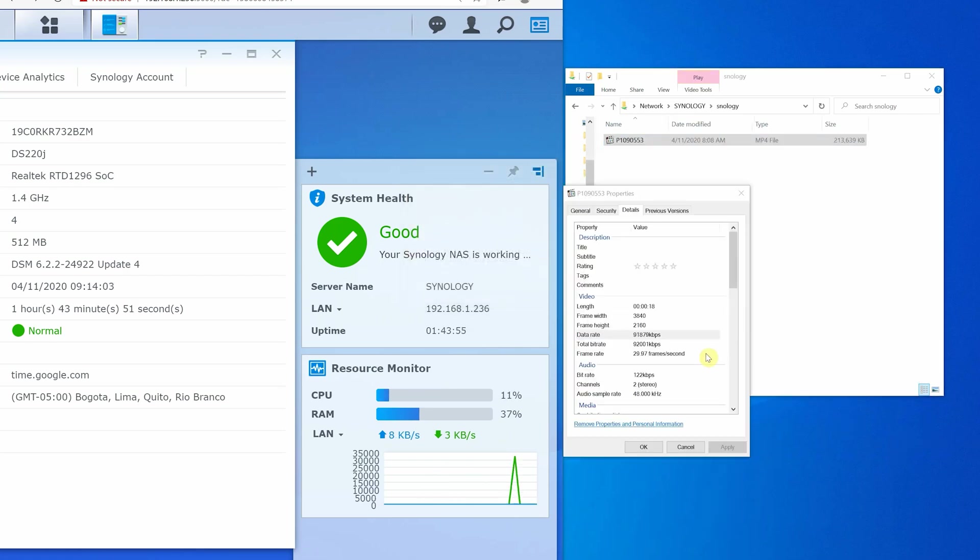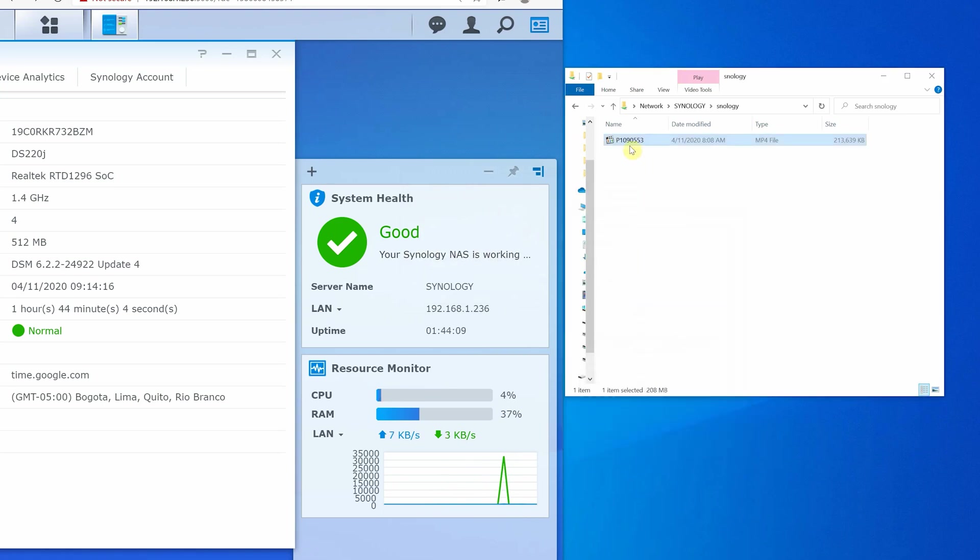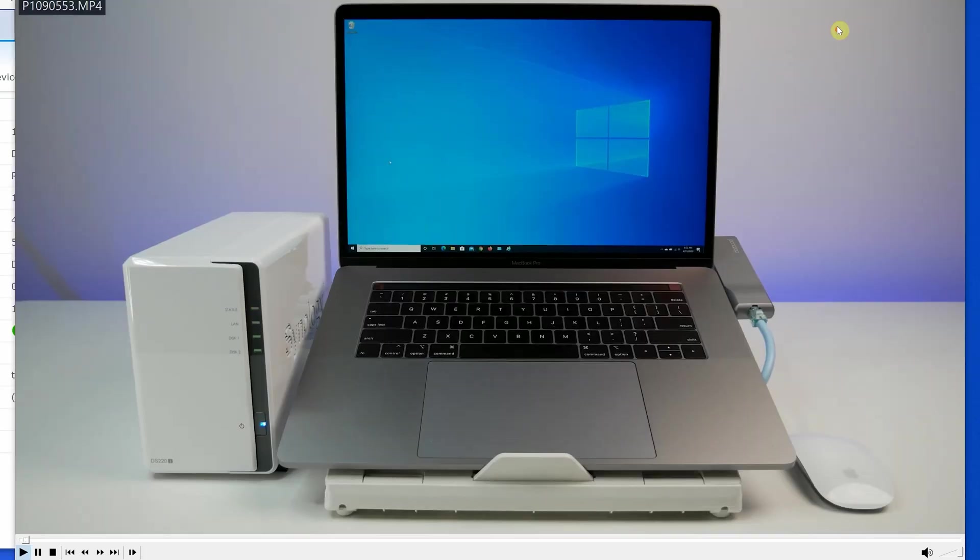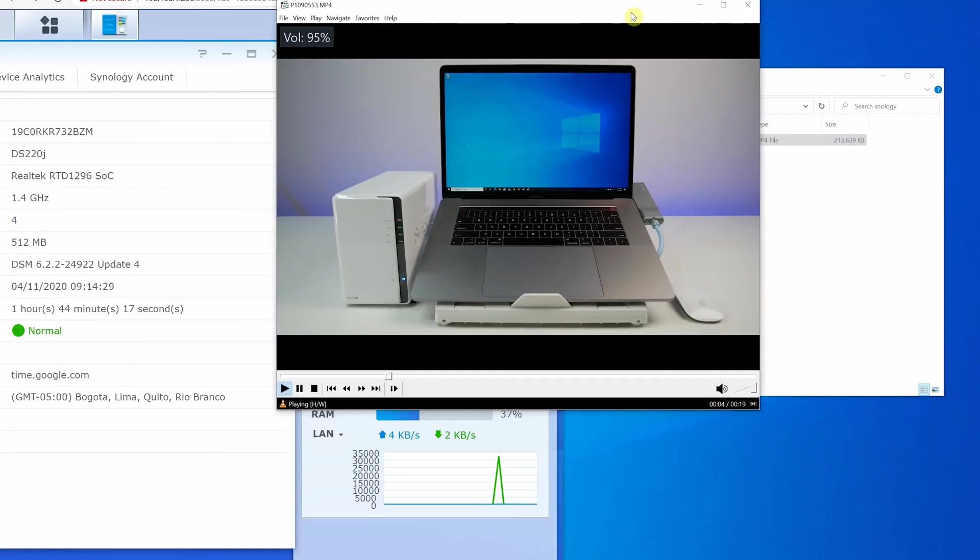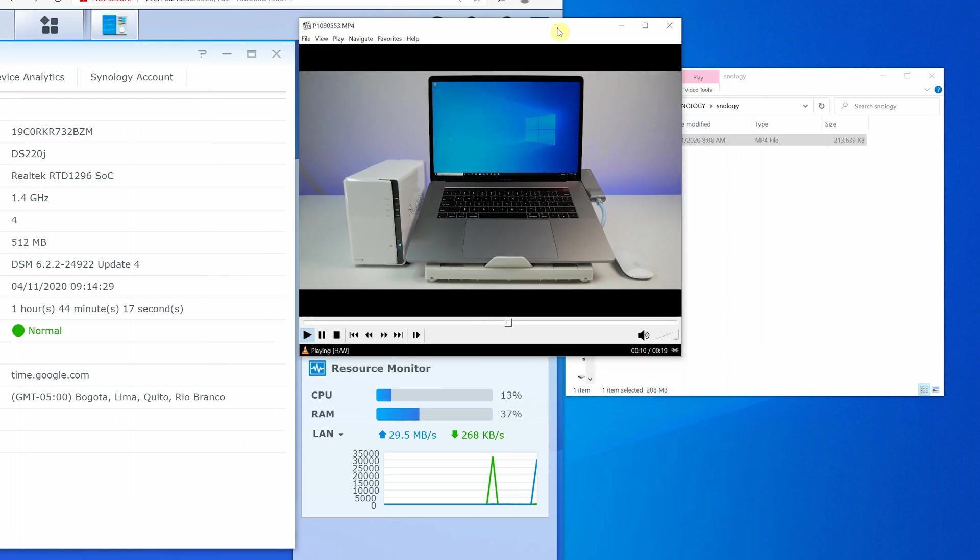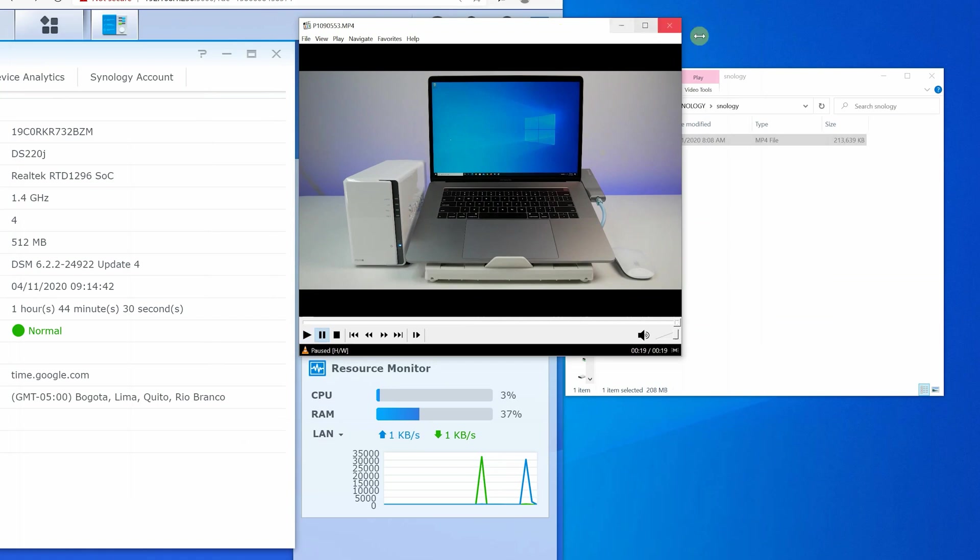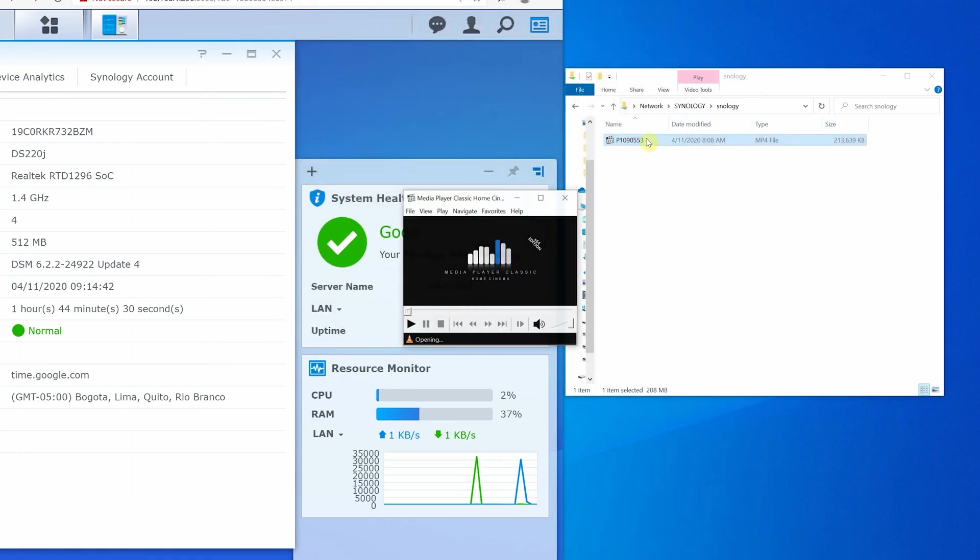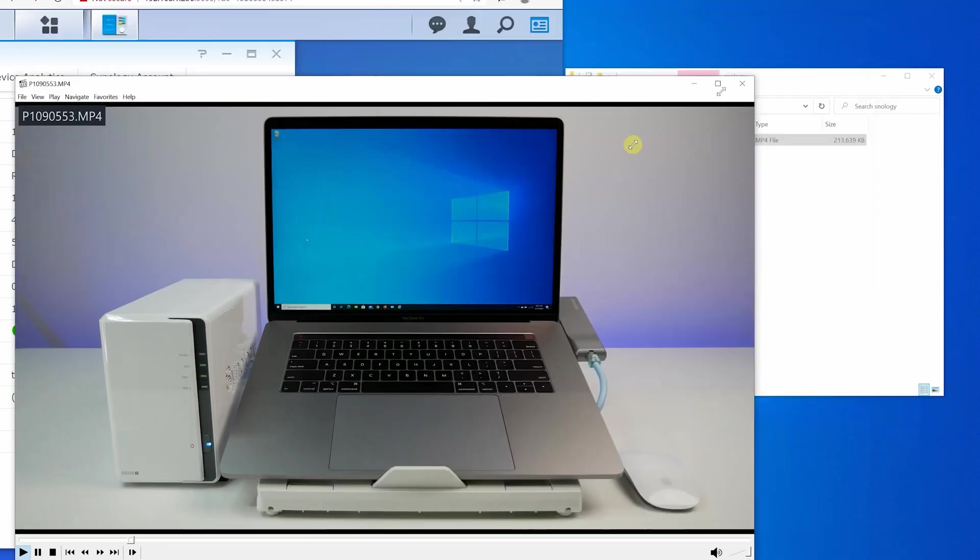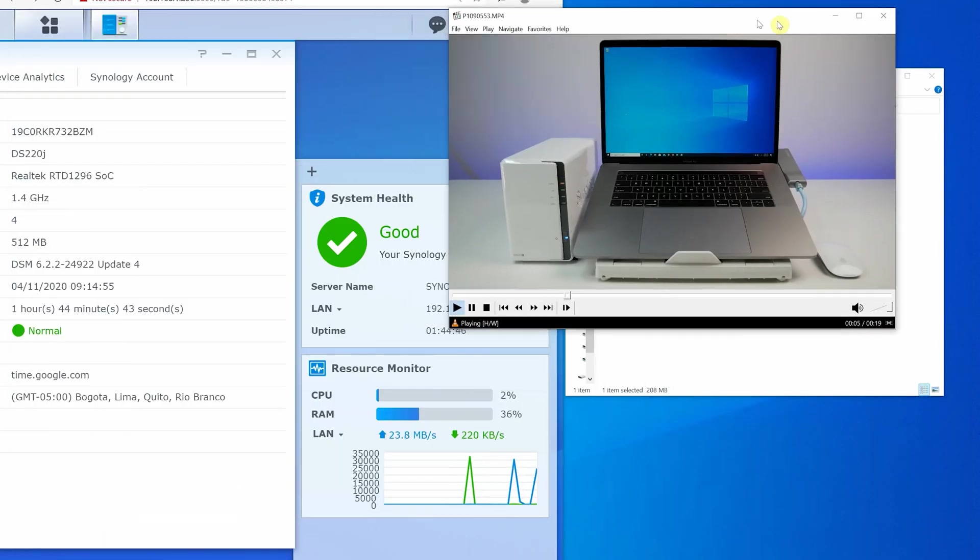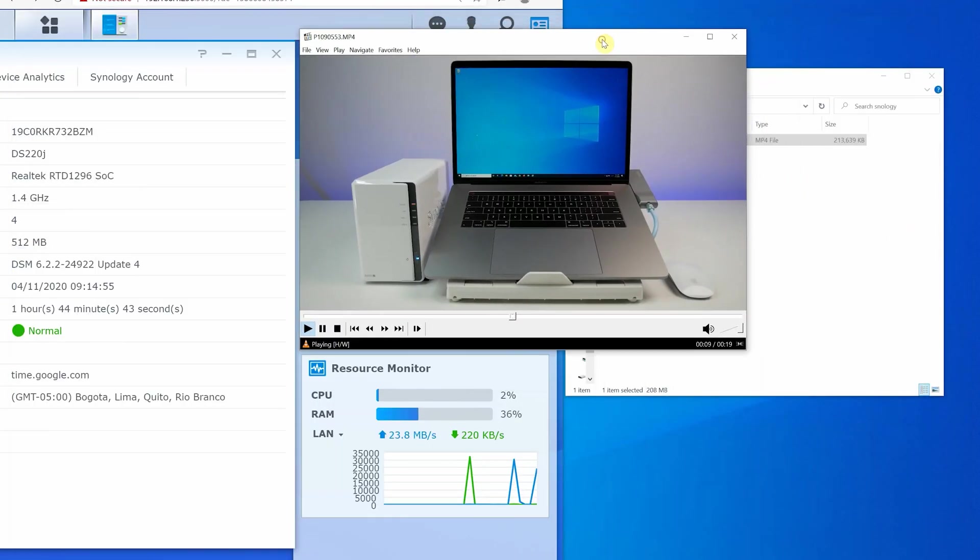Now for the third test we are going to play a 4K 100MB per second at 30 frames per second MP4 video clip from the NAS to see how the CPU will handle 4K media streaming. To my surprise the CPU handles the 4K video file without any problem. We played different 4K video files just to confirm. The CPU utilization stayed close to 10%, which is great performance by the Synology DS220J, DSM operating system, and Seagate IronWolf NAS hard drives.